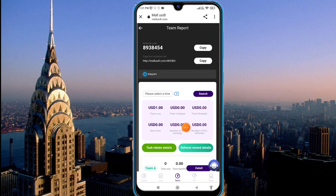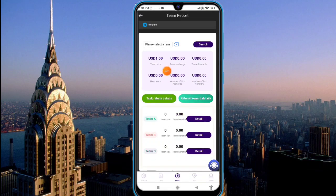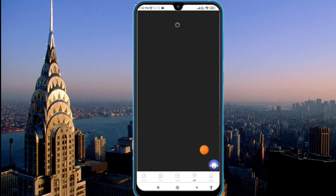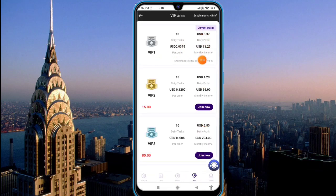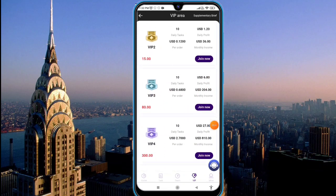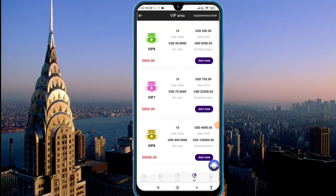I am depositing here and you can see team recharge, team rebate, team size, and new team member numbers along with the number of recharges and withdrawals. Referral income is also available — team levels A, B, and C are available. Click on the VIP event to see your current status. VIP level one gives you 10 tasks daily, VIP level two gives 10 tasks daily if you deposit 15 USDT, and 18 USDT for higher levels — earning a huge income. Up to 8 VIP levels are available.